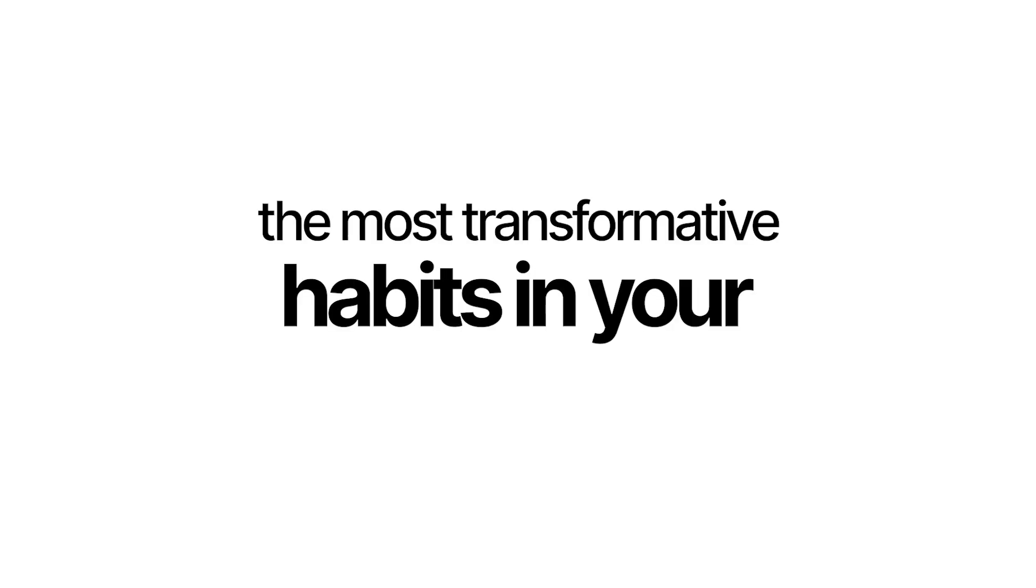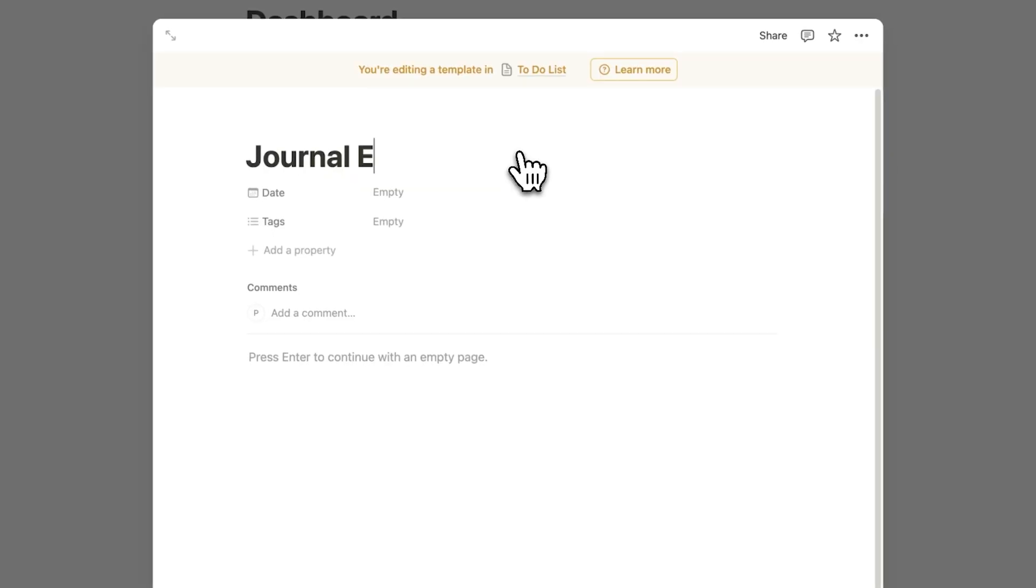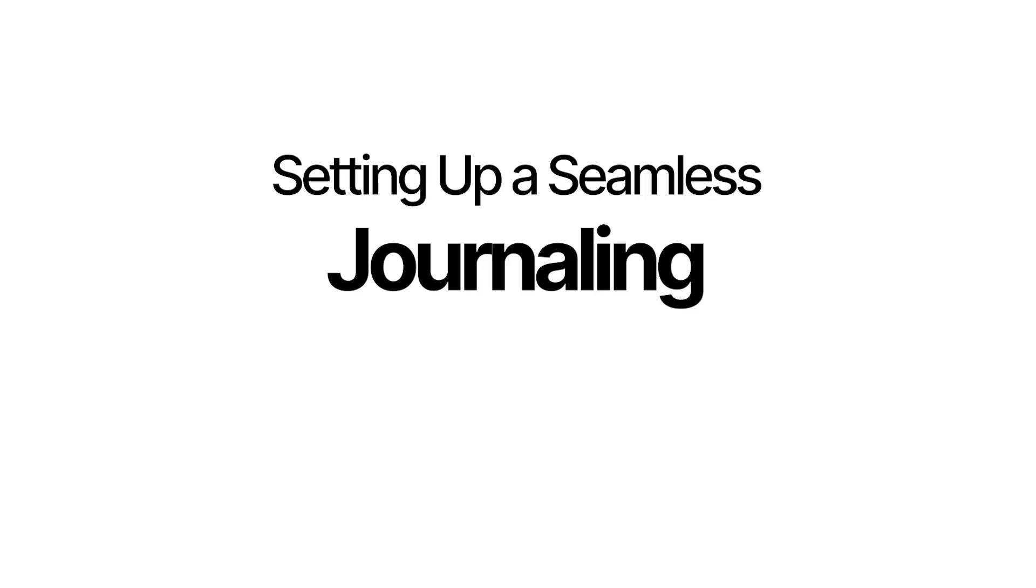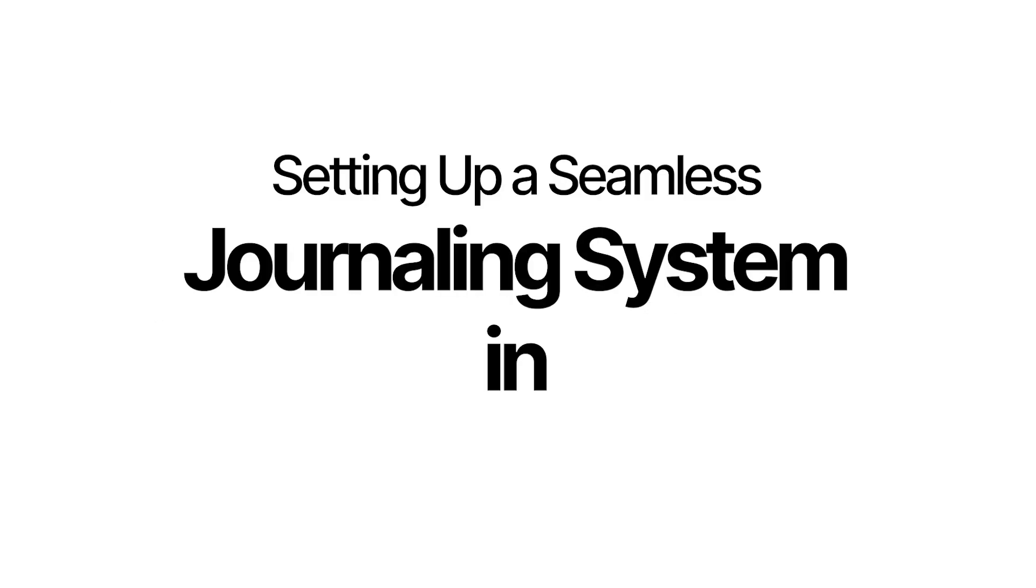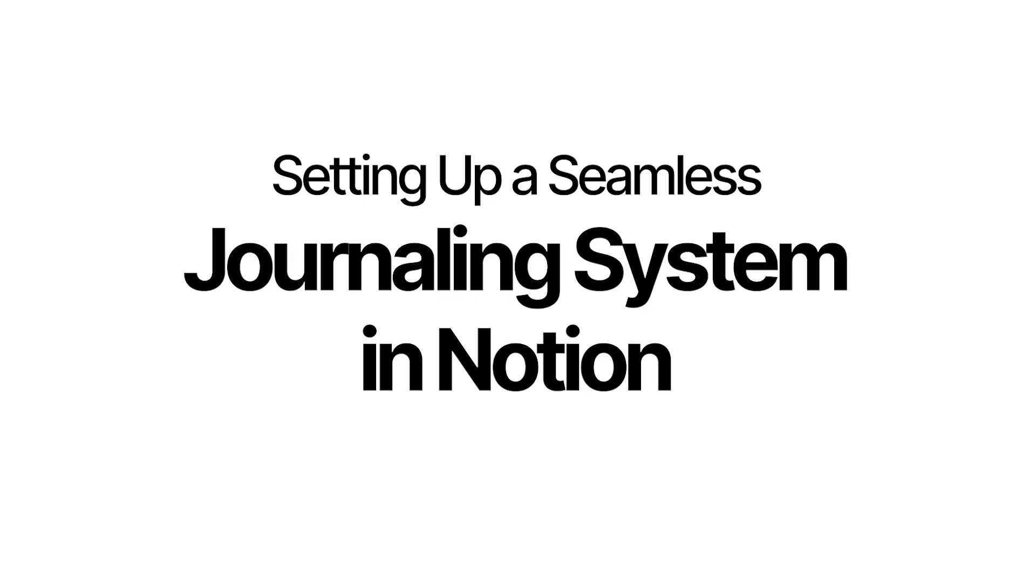Journaling can be one of the most transformative habits in your life, and today I'm showing you the ultimate guide to setting up a seamless journaling system in Notion, with a focus on seamless.